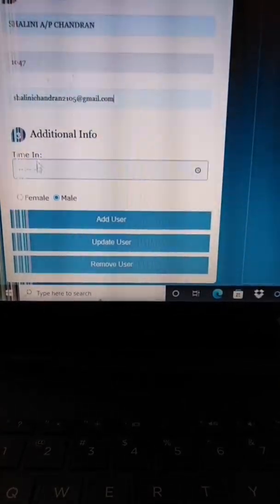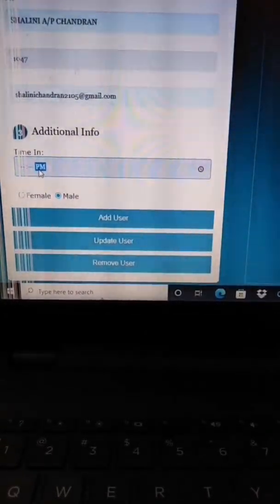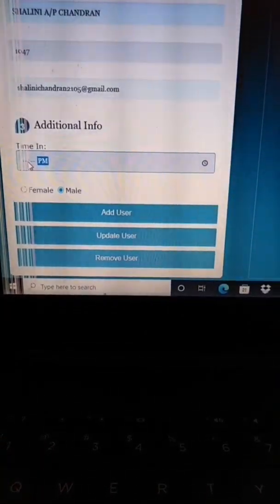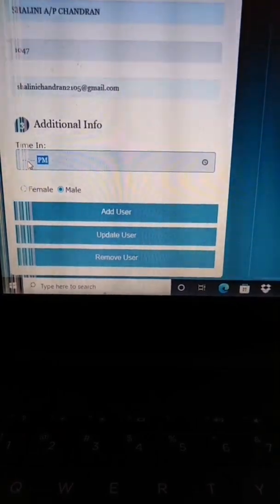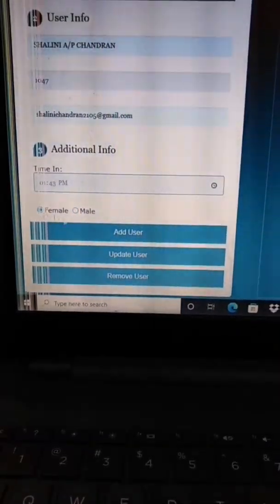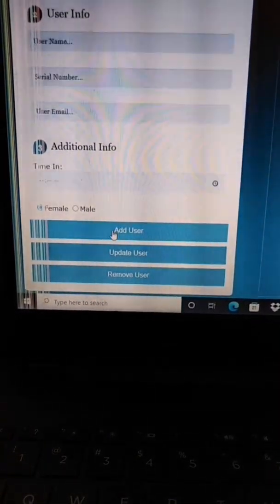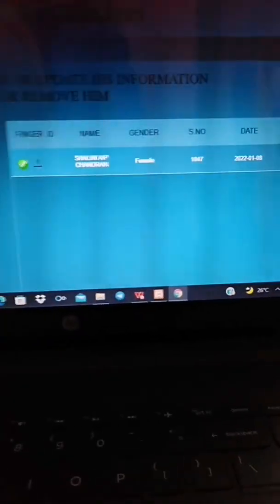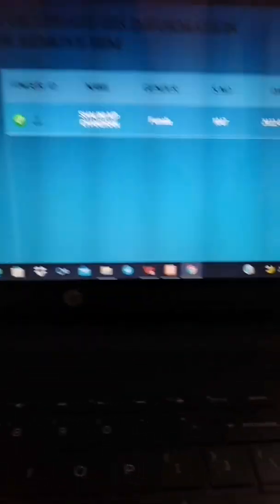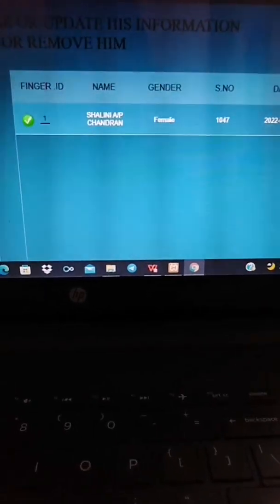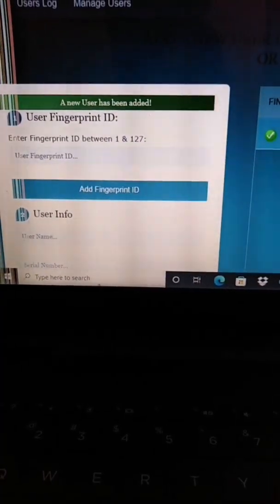The user needs to key in the user's info: the name and the metric number and also the email address and the timing, and click on Add User. The user's information will be here.